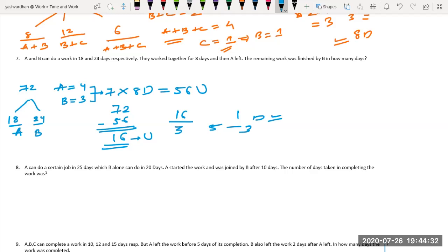If he is asking about remaining work only, the answer is 5 and 1/3 days. But if he asks about the total time to complete the entire work, you add the 8 days they worked together plus 5 and 1/3, giving 13 and 1/3 days total. Here he is asking only about the remaining days, so the answer is 5 and 1/3 days.